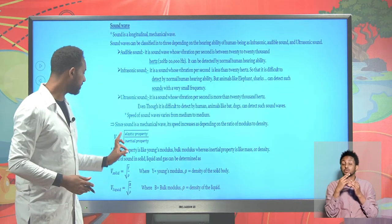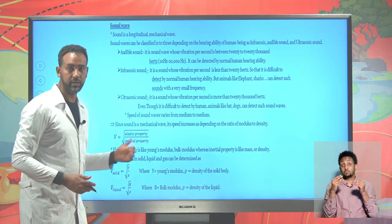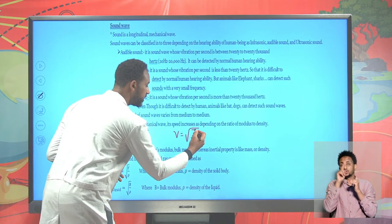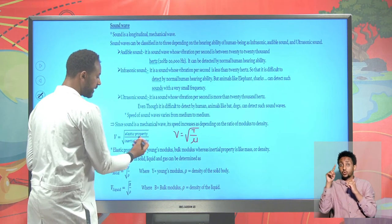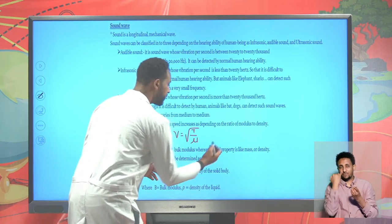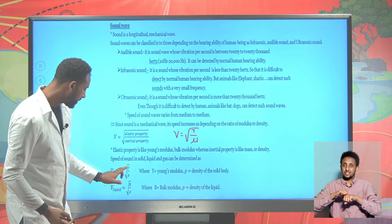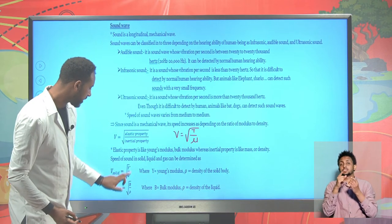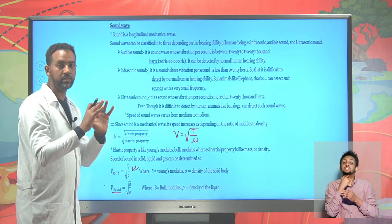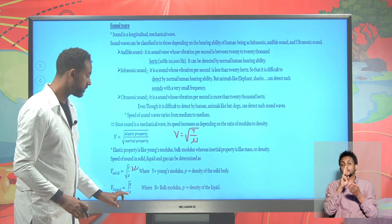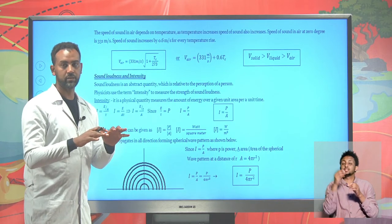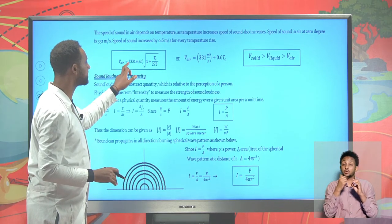The velocity of a sound wave is generally determined as the square root of the elastic property over the inertial property. As previously found for a tensioned string, v = √(T/μ). Among elastic properties are moduli, and inertial properties are density. For solid bodies, the speed of a wave is generally given as the square root of Young's modulus over density. And the velocity of sound in liquids is given as the square root of bulk modulus over density.